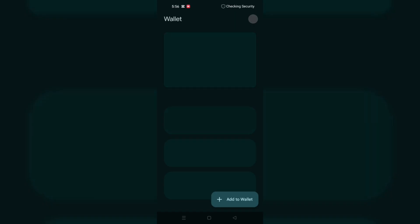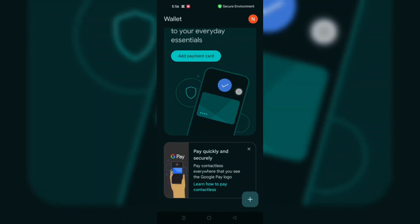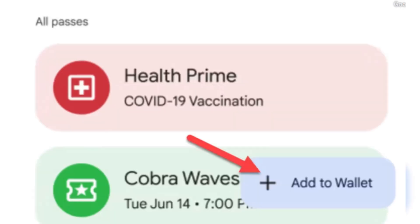Tap the Add to Wallet button in the bottom corner. Select Photo as the method for adding a pass. The app will prompt you to choose a photo with a barcode or QR code. Tap Guard it and select a photo from your device.